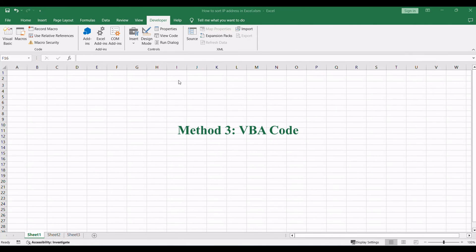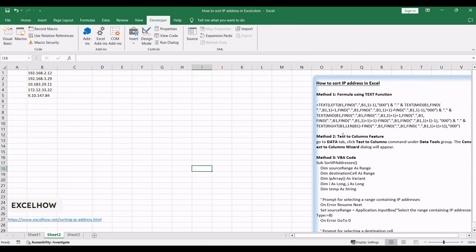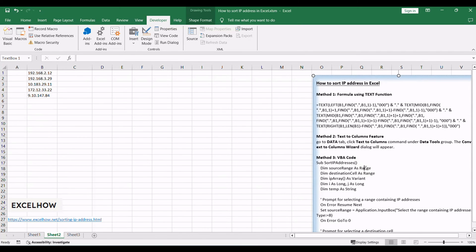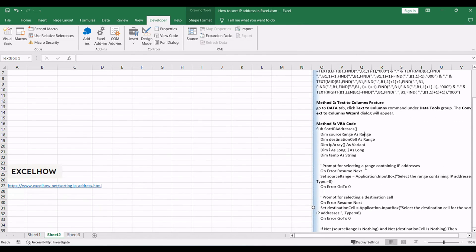Now, let's delve into the third method: leveraging the power of VBA to automate the sorting of IP addresses in Excel with the ability to select a range and choose a destination cell.